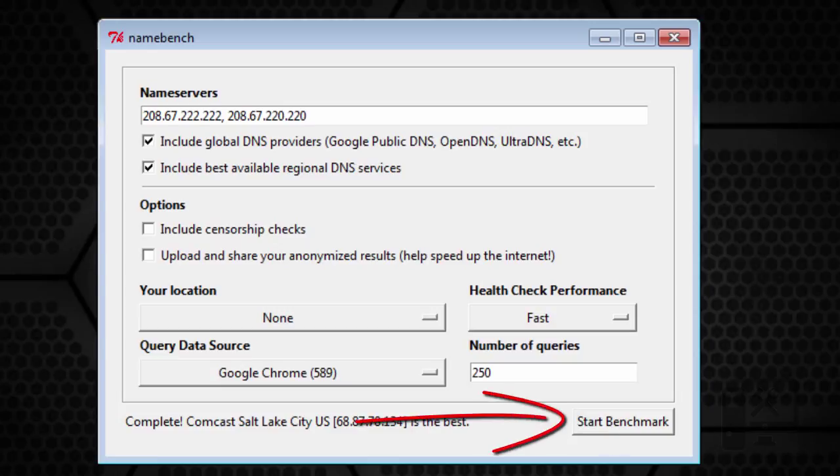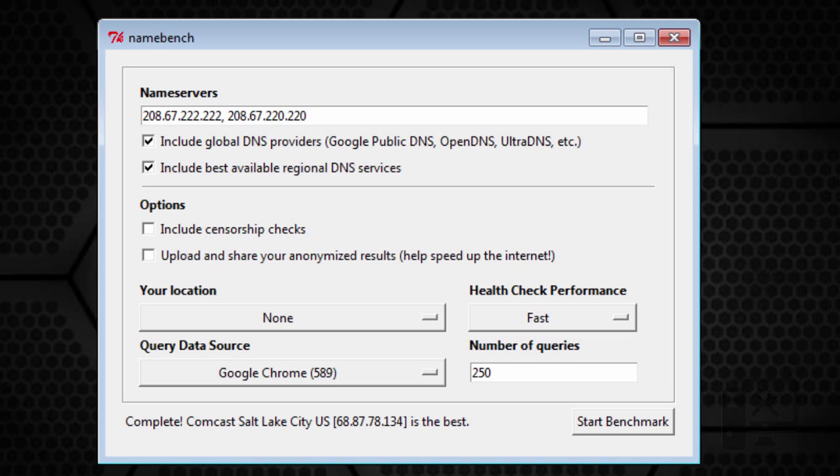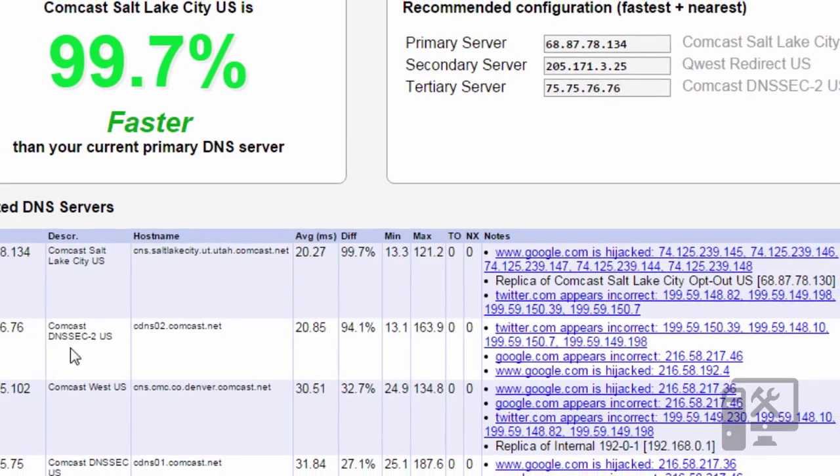So I've already started the test and run it. For Chrome it took about 15 minutes to run for me because that's my primary browser, and then for Firefox it only took about 5 minutes to run.